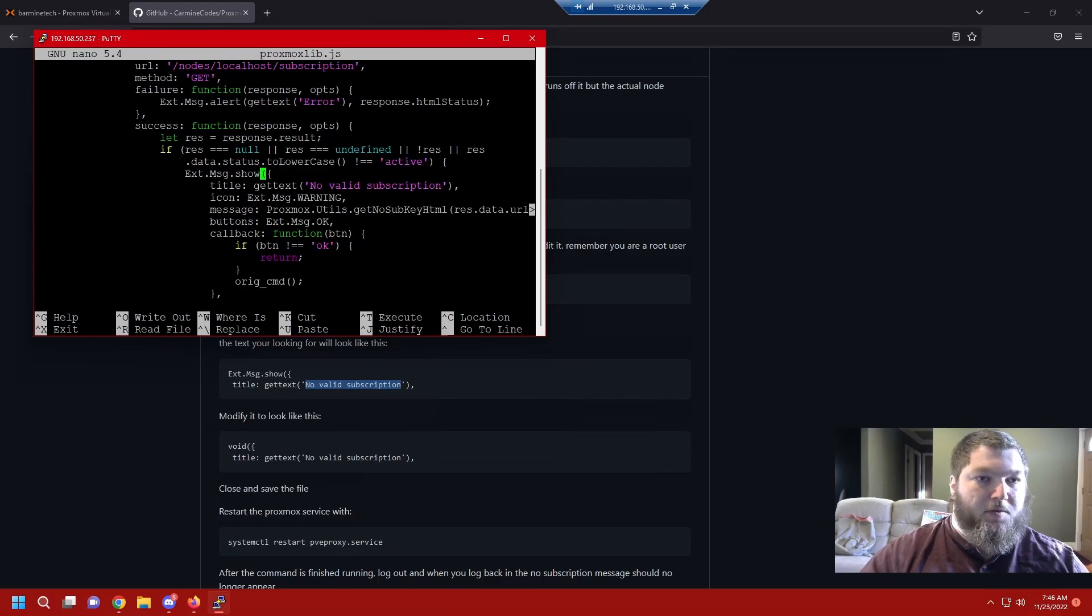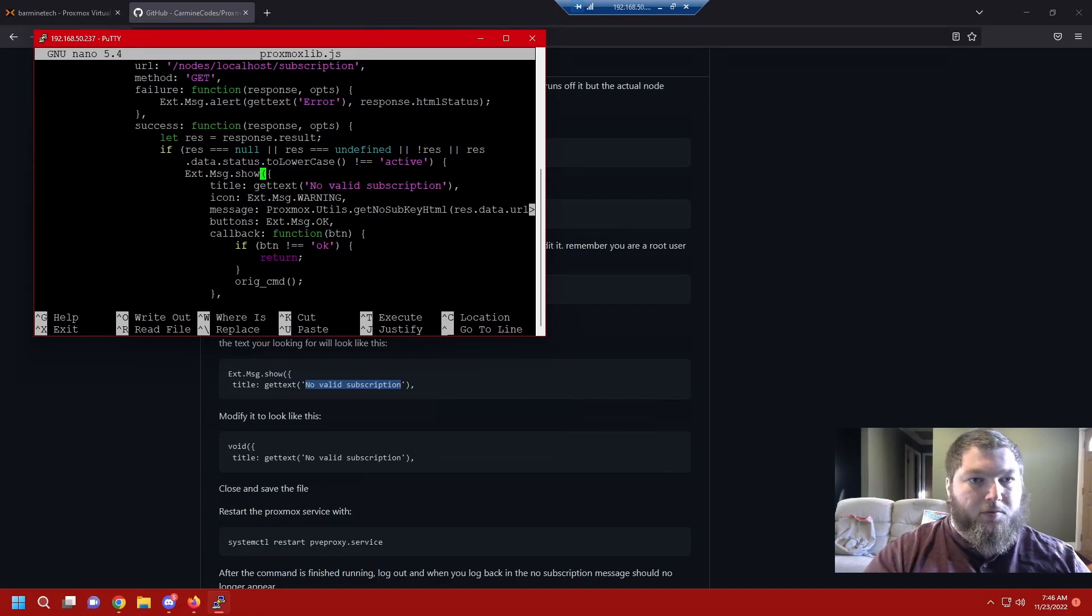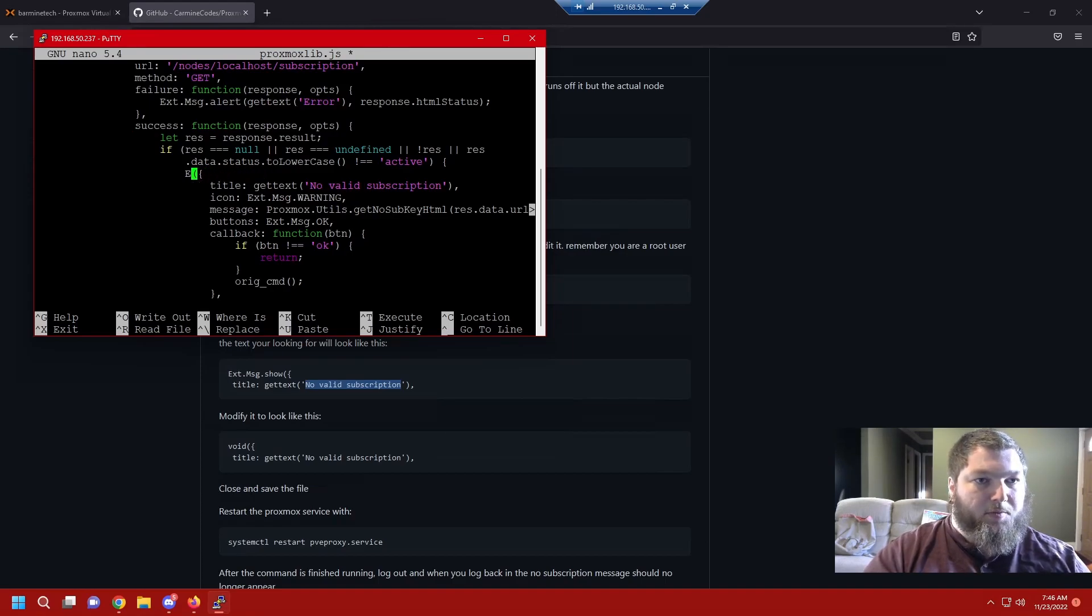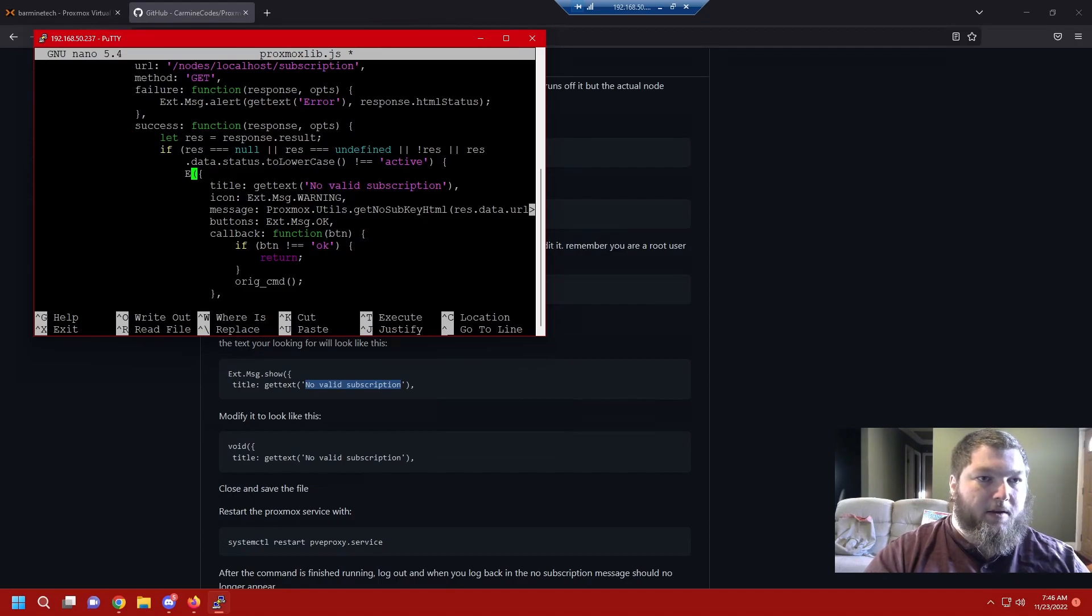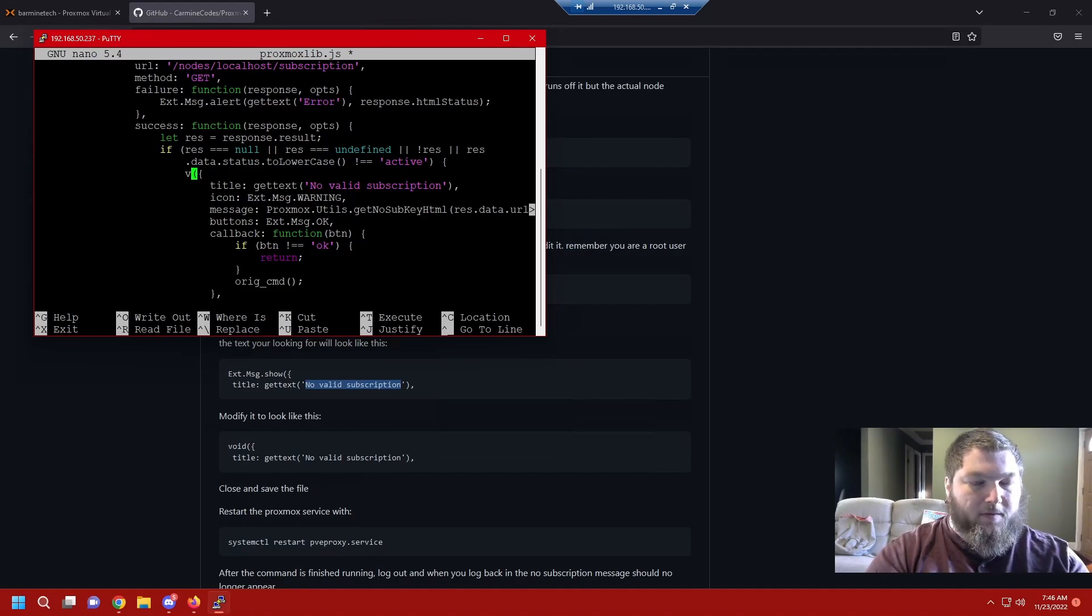We're going to come up here and if you look at the next line on the write-up, this is what we're changing it to. Right now it has the Ext.Msg.show and then it has the parenthesis in the bracket, and we're going to change it so it just voids it. If you program, you know that void just means no return. We're pretty much just telling it to not return everything that's inside these parentheses and brackets.